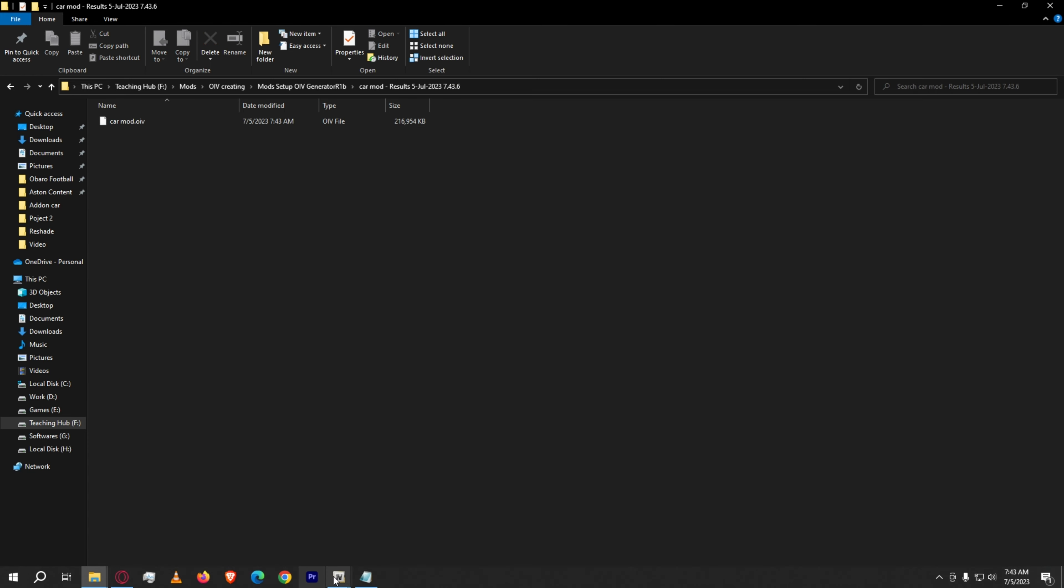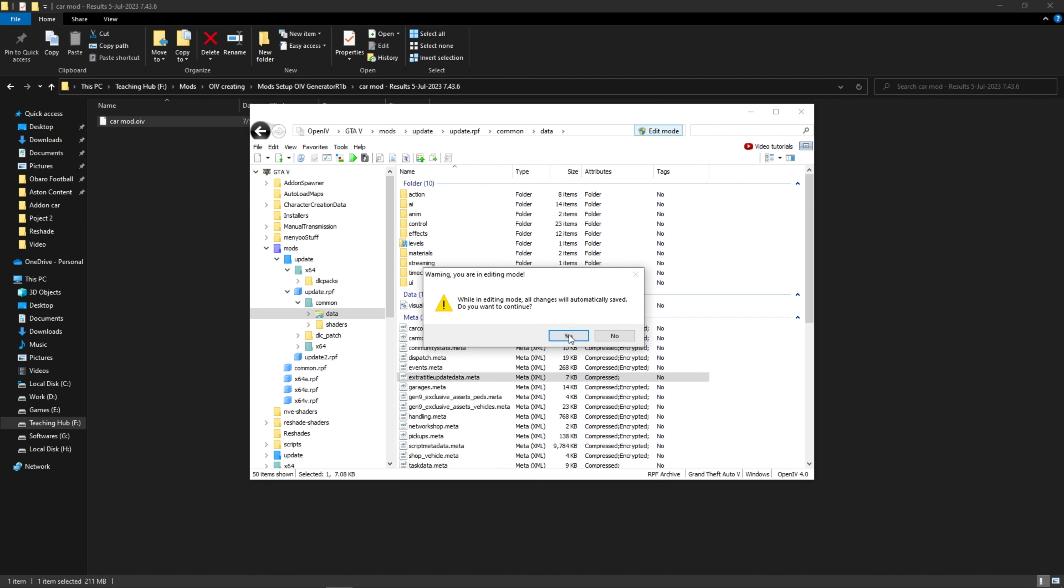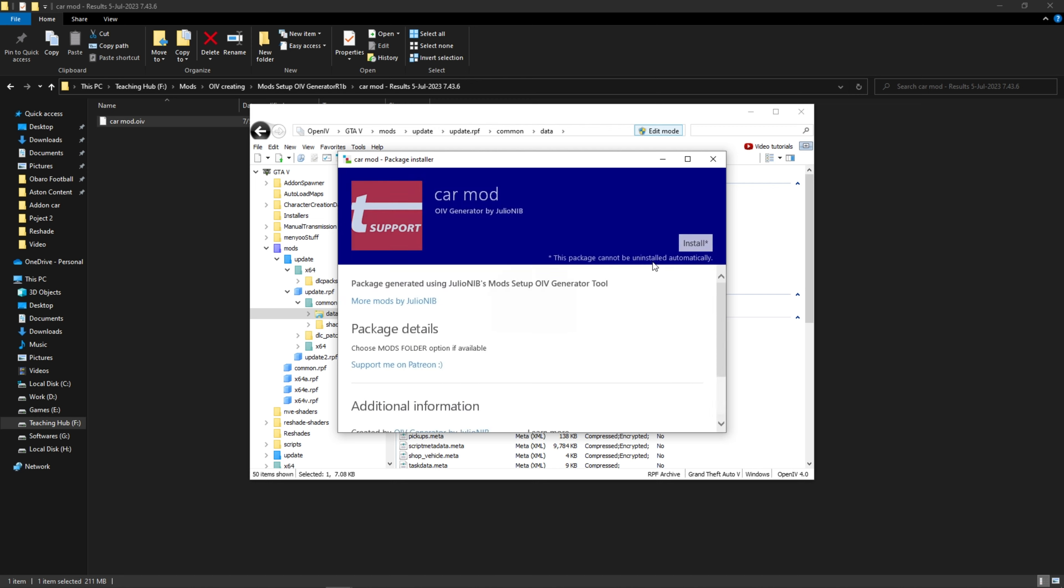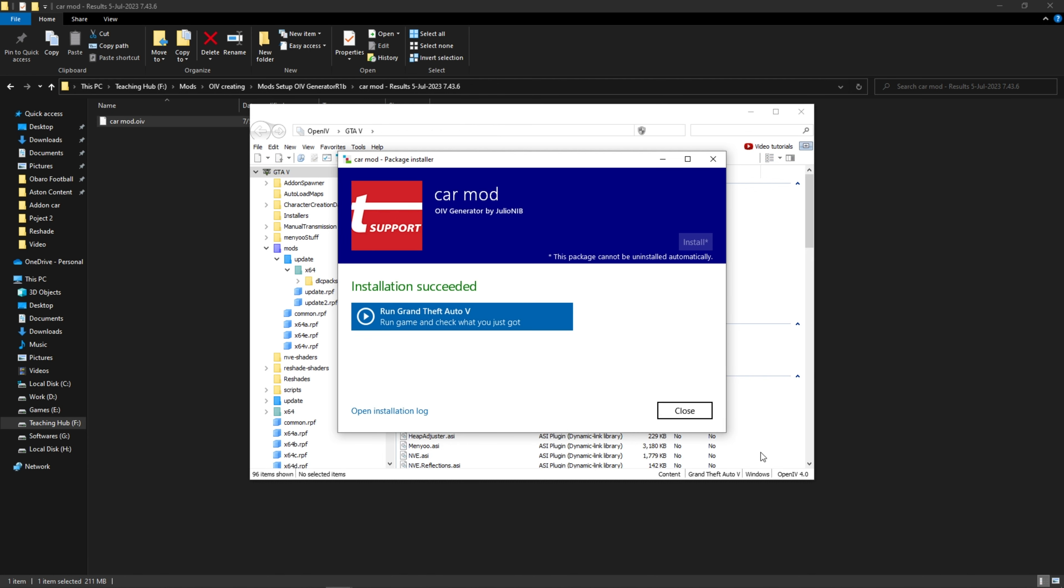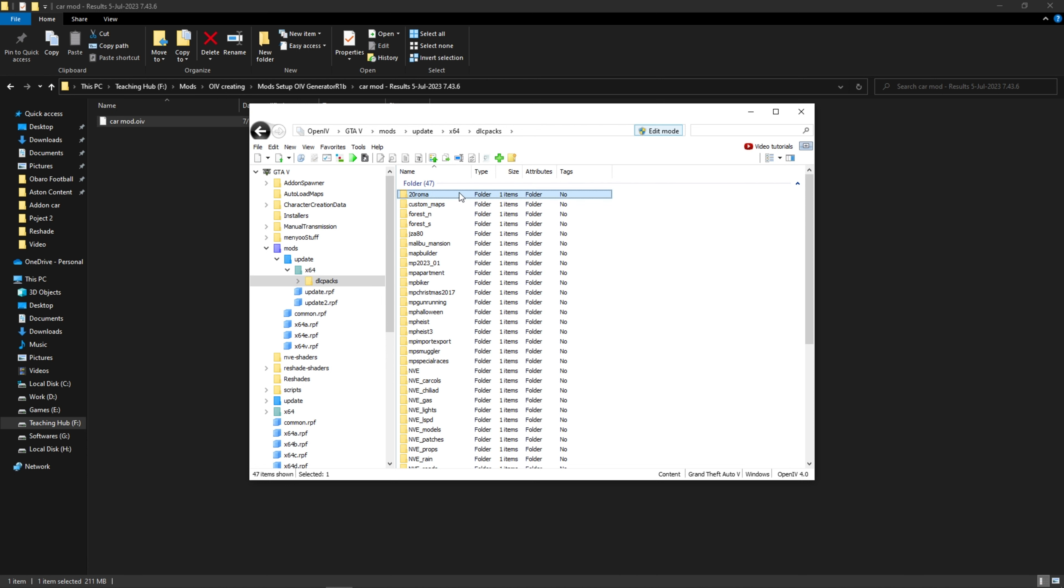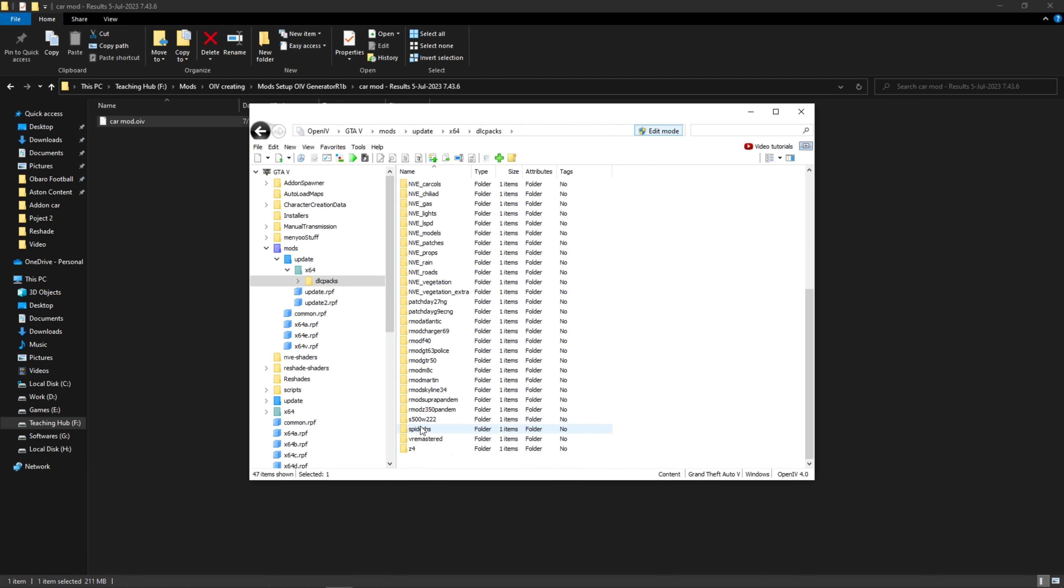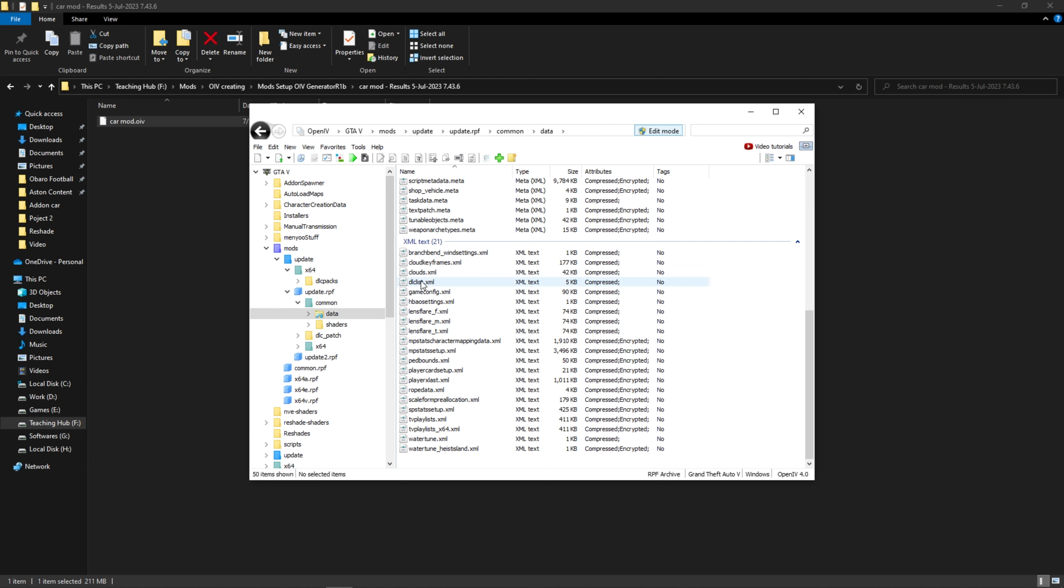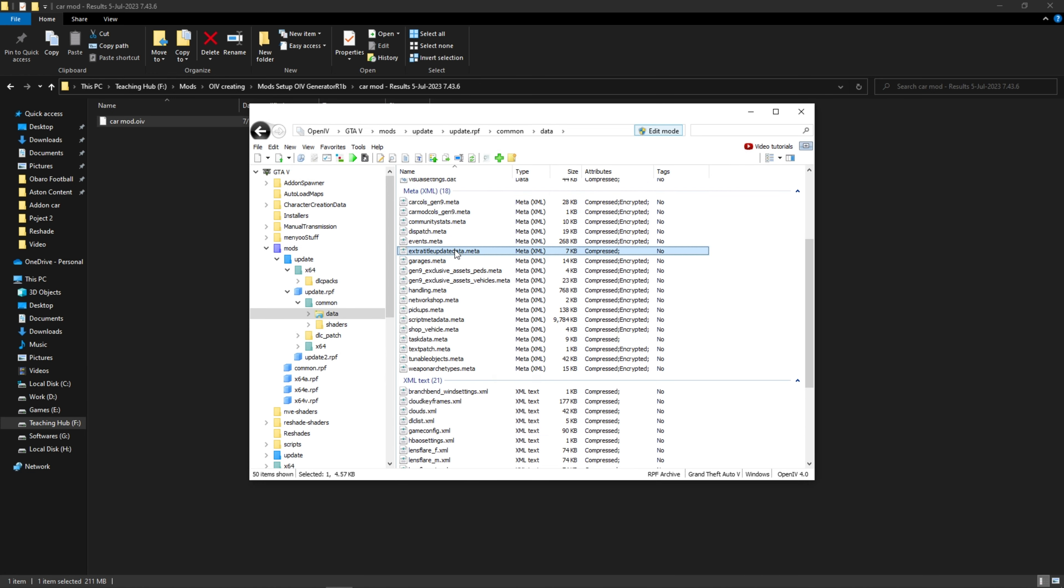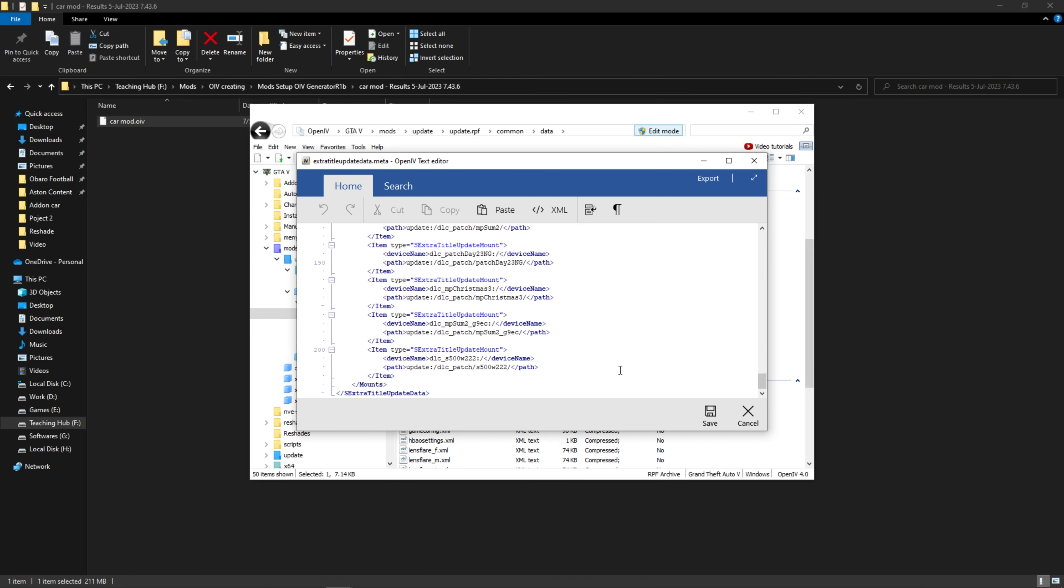Install the OIV. As you can see, we have added everything successfully. As you can see, we have added everything to the OIV. Let's see in the game.